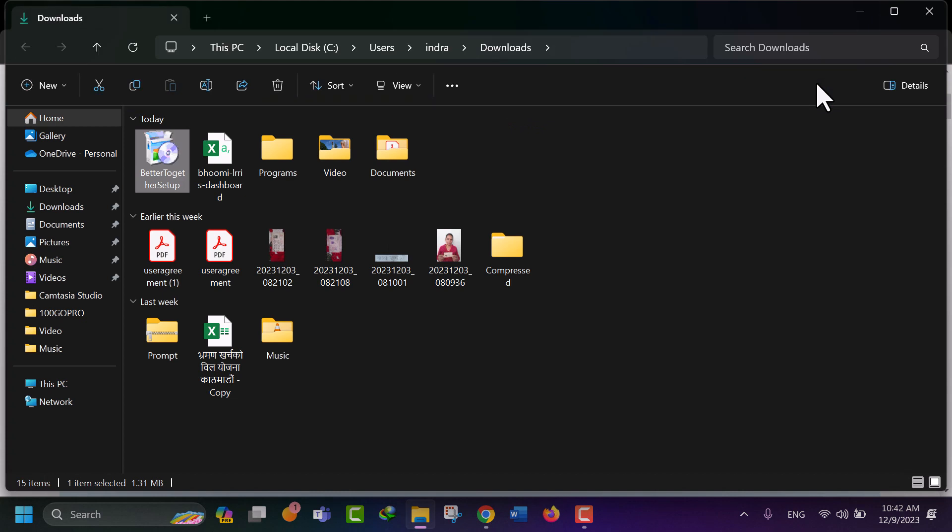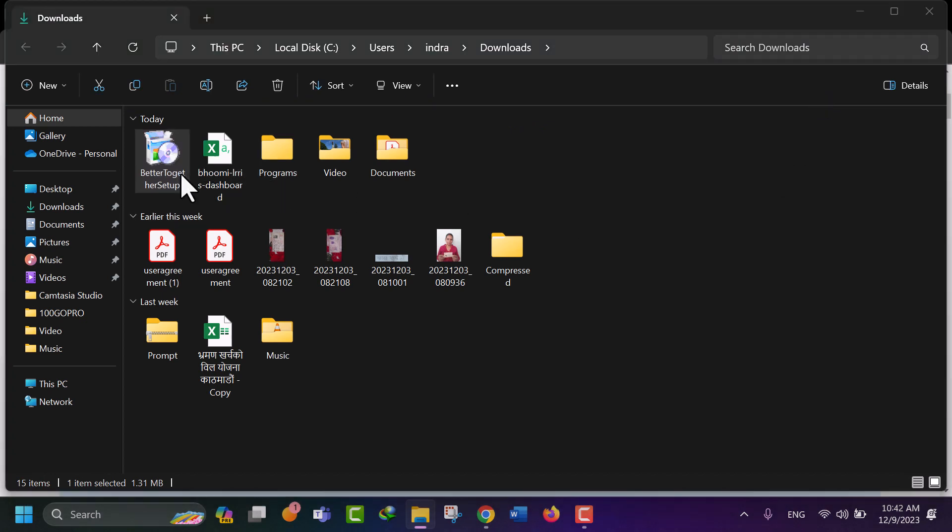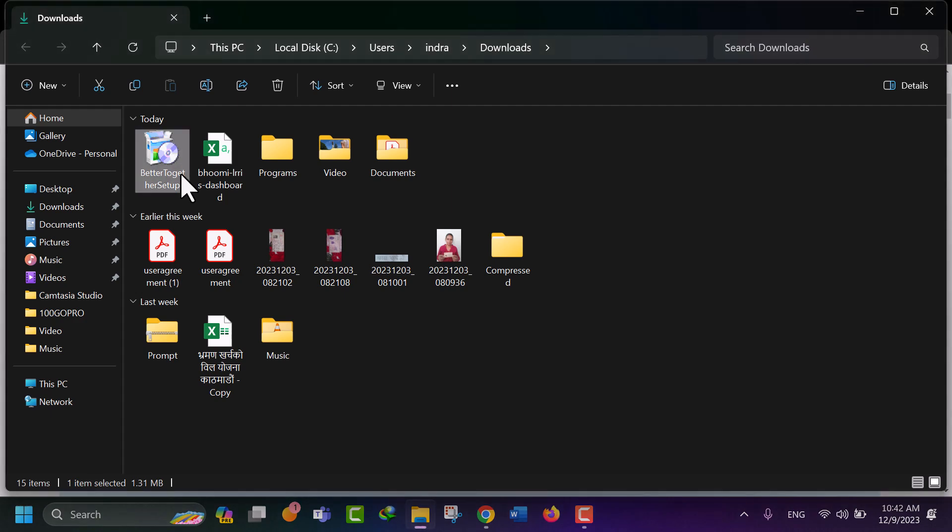Click on the setup file. Click on Yes. It will take some time to complete the installation.